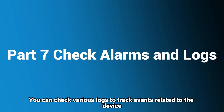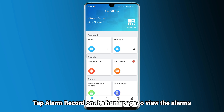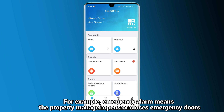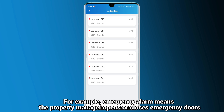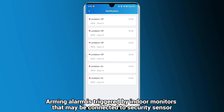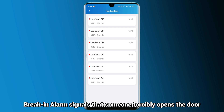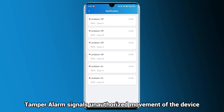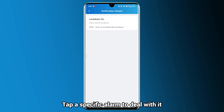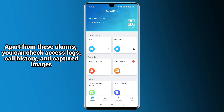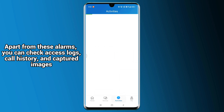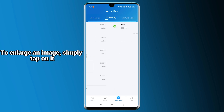You can check various logs to track events related to the device. Tap Alarm Record on the home page to view the alarms. Emergency Alarm means the property manager opens or closes emergency doors. Arming Alarm is triggered by indoor monitors that may be connected to a security sensor. Door Held Open Alarm indicates that the door has remained open beyond its designated time limit. Break-in Alarm signals that someone forcibly opens the door. Tamper Alarm signals unauthorized movement of the device. Tap a specific alarm to deal with it. Apart from these alarms, you can check access logs, call history, and captured images. To enlarge an image, simply tap on it.